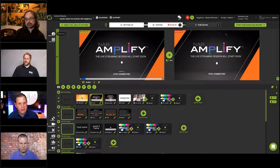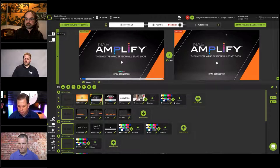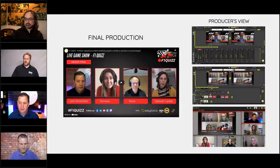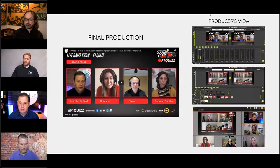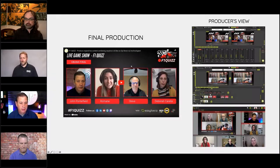Obviously more than one person managing an event, but you do have the opportunity to produce a high quality show. I wanted to talk about a case study — an example of a show I recently participated in. We took a concept called Formula One Quiz Show. We pulled in fans, we pulled in participants — you see Ramon, Deborah, Steve, and myself. I was the host along with Deborah.